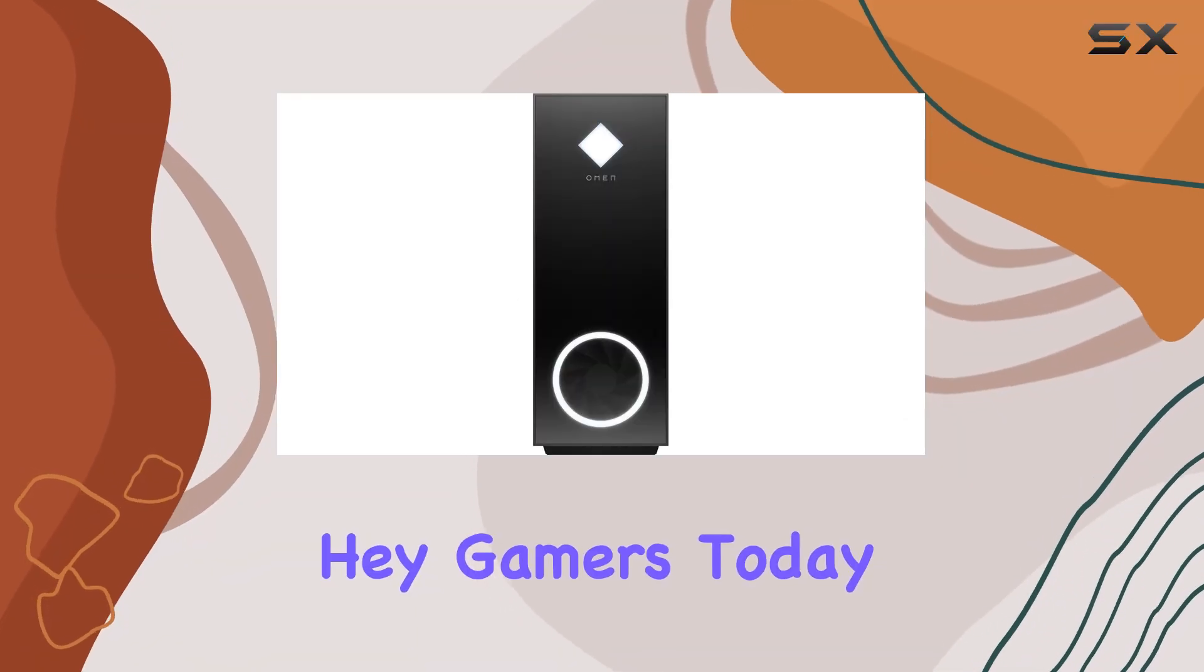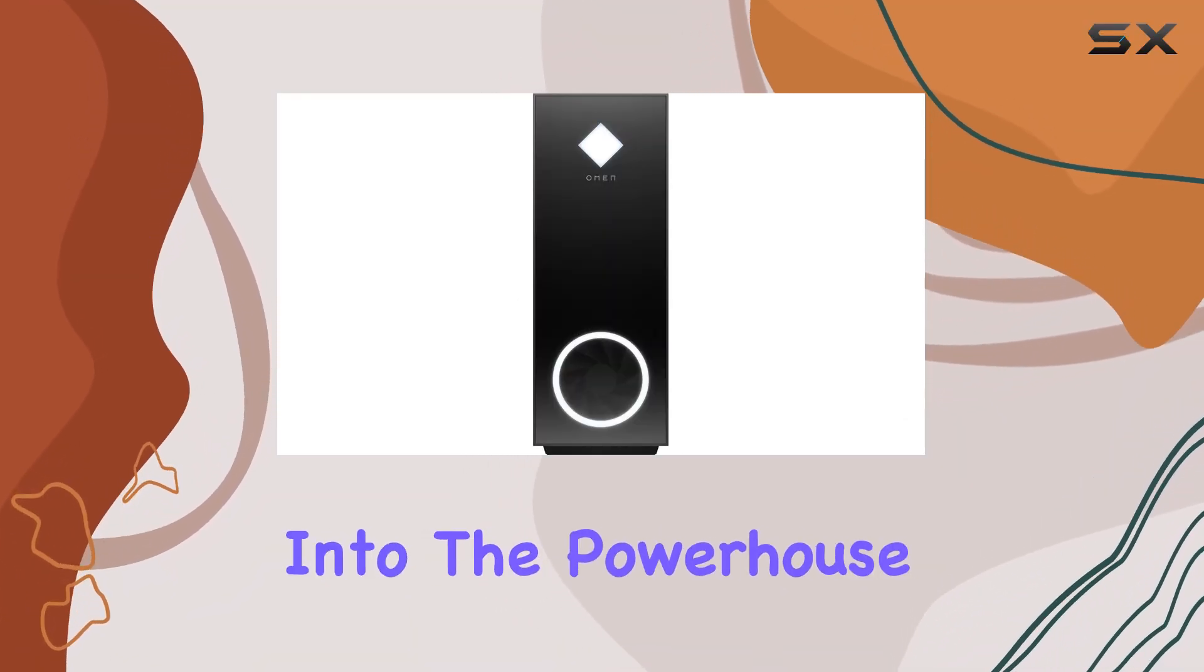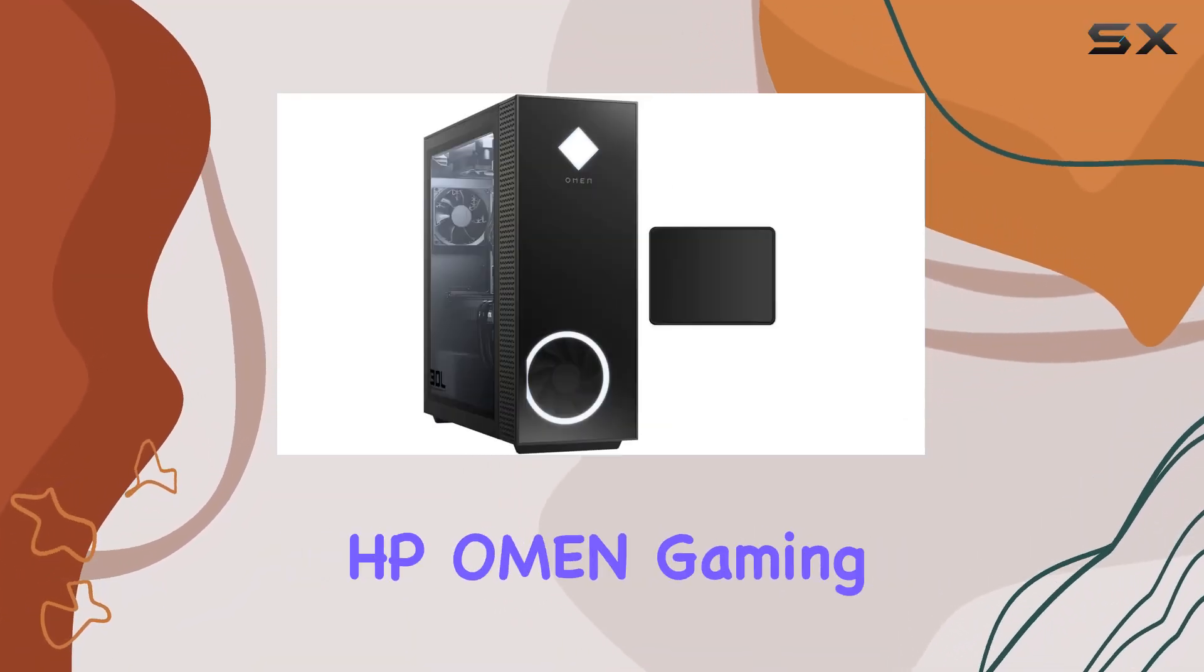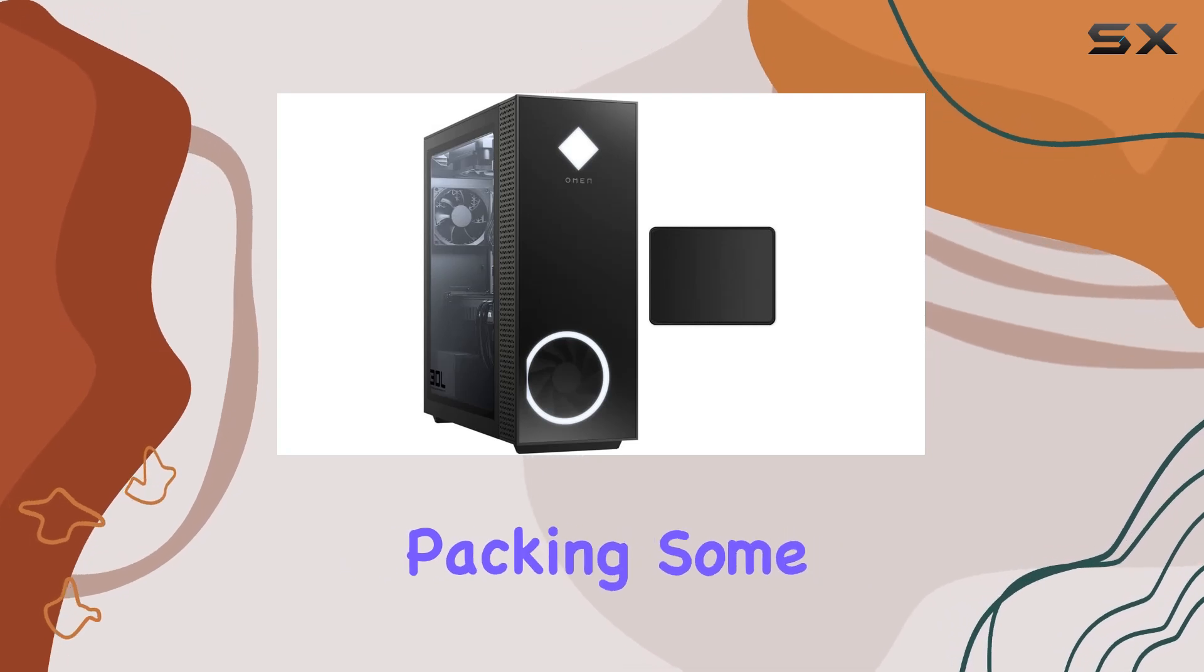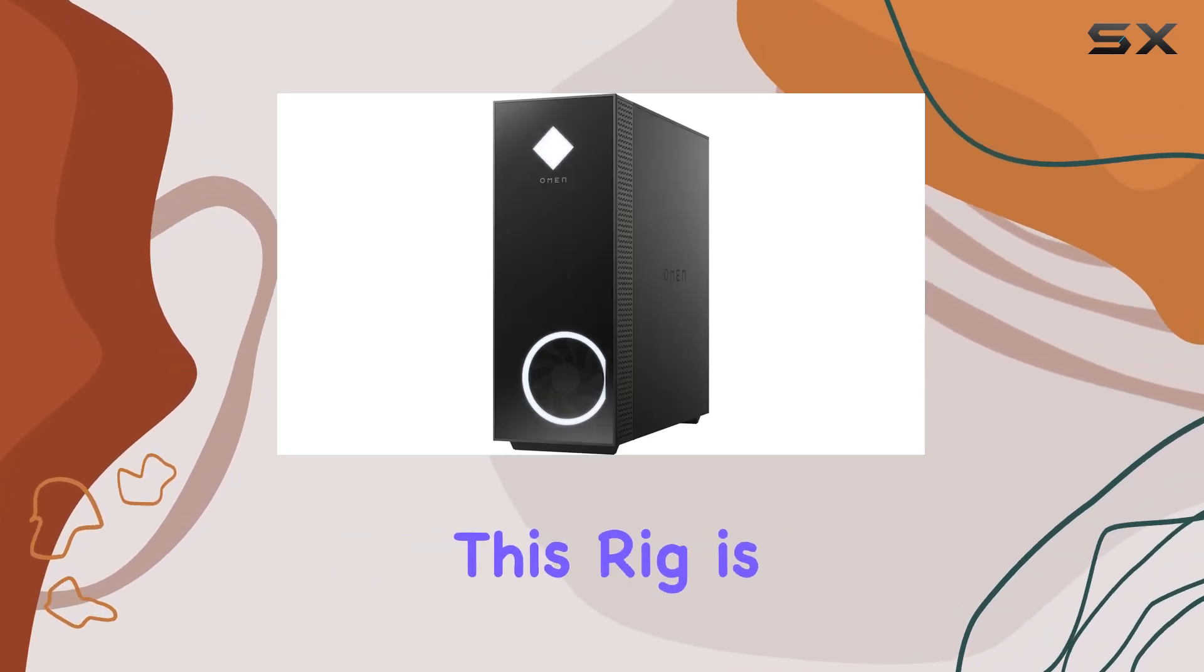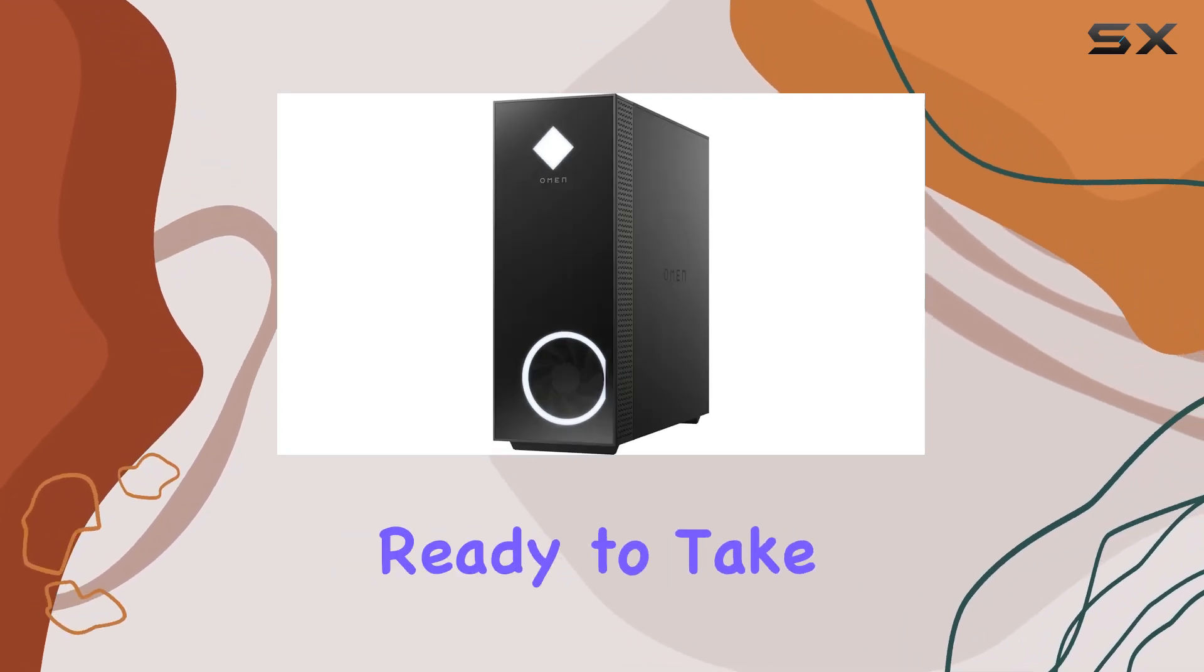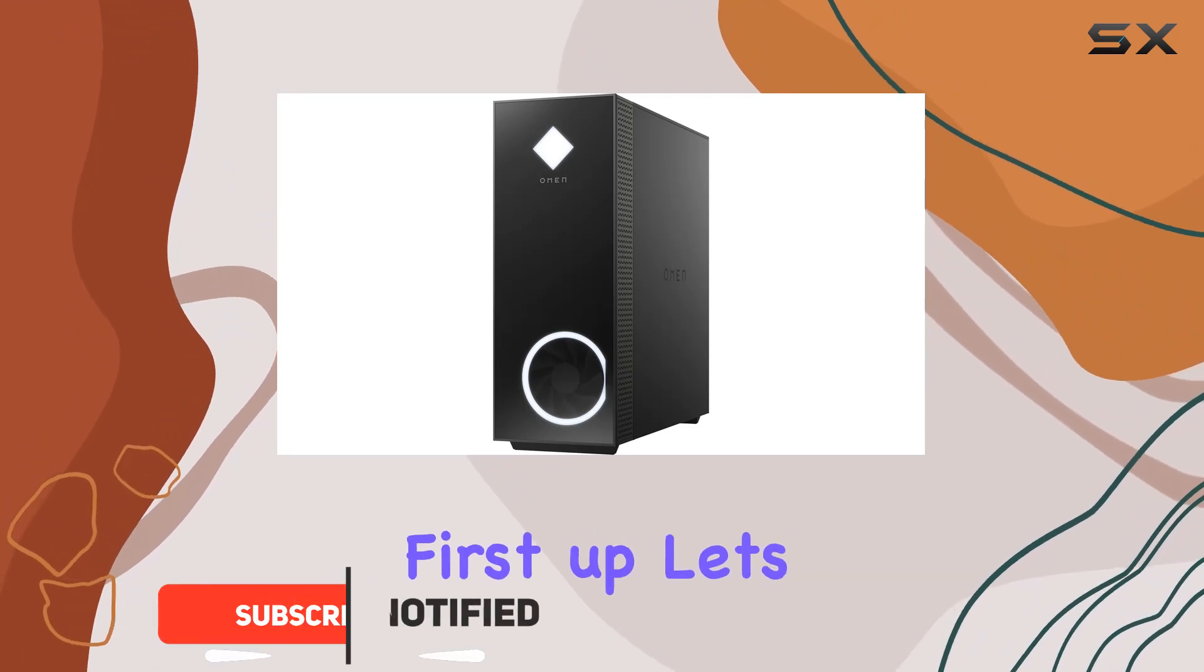Hey gamers! Today, we're diving into the powerhouse that is the HP Omen Gaming Premium Desktop. Packing some serious hardware, this rig is ready to take your gaming experience to the next level.